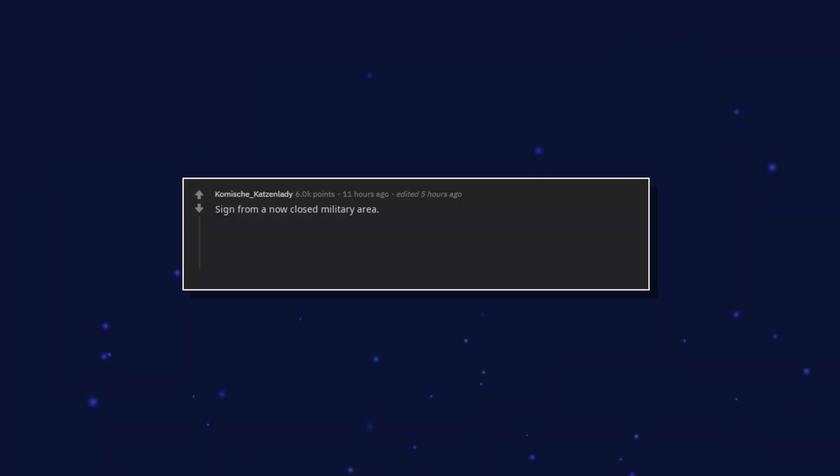Sign from a now closed military area. It says photography prohibited.